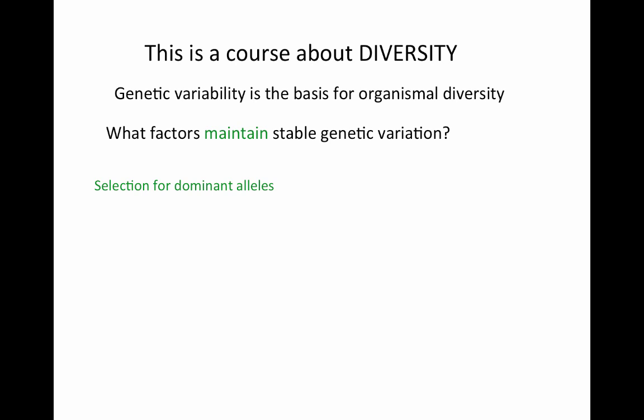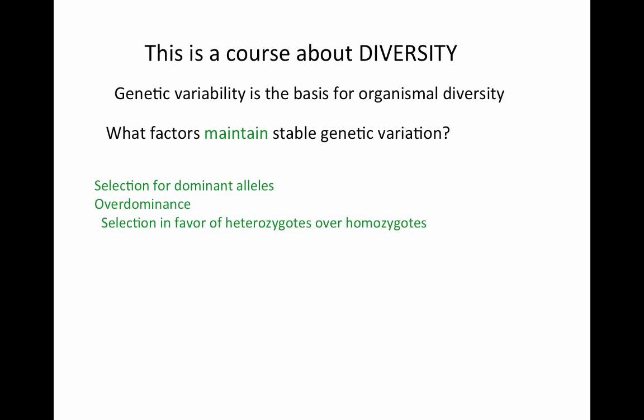Another mechanism is called overdominance, also known as heterozygote advantage — selection in favor of heterozygotes over homozygotes. Please remember both of these equivalent terms, overdominance and heterozygote advantage, as you will see both of them in the literature and textbooks.